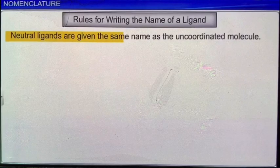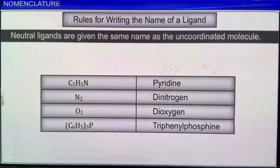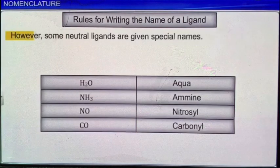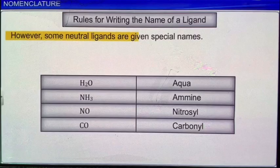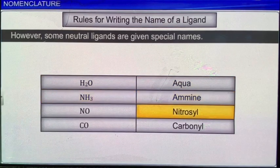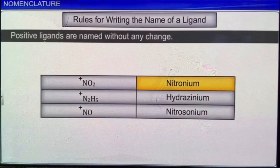Neutral ligands are given the same name as the uncoordinated molecule. For example, pyridine, dinitrogen, dioxygen, and triphenylphosphine. However, some neutral ligands are given special names: aqua for water, amine for ammonia, nitrosyl for nitric oxide, and carbonyl for carbon monoxide. Positive ligands such as nitronium, hydrosinium, and nitrosonium are named as such without any change.